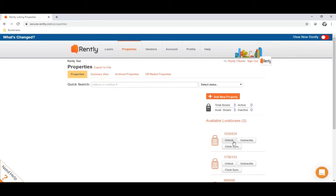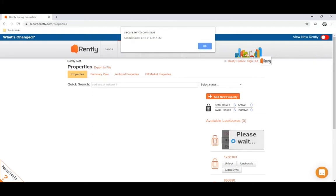The unlock button will give you a code that allows you to open up the lockbox and get access to the key inside. So if you click it, it'll give you a code that you would then type into the lockbox. Unlock codes will start with the enter button, followed by a sequence of numbers, and then conclude with another enter button.